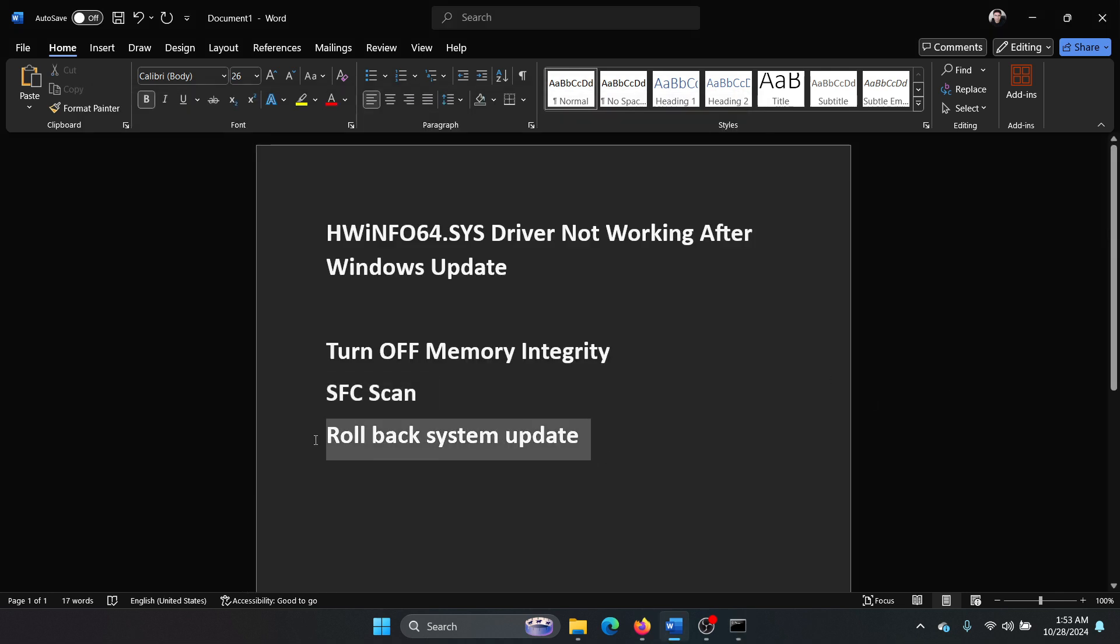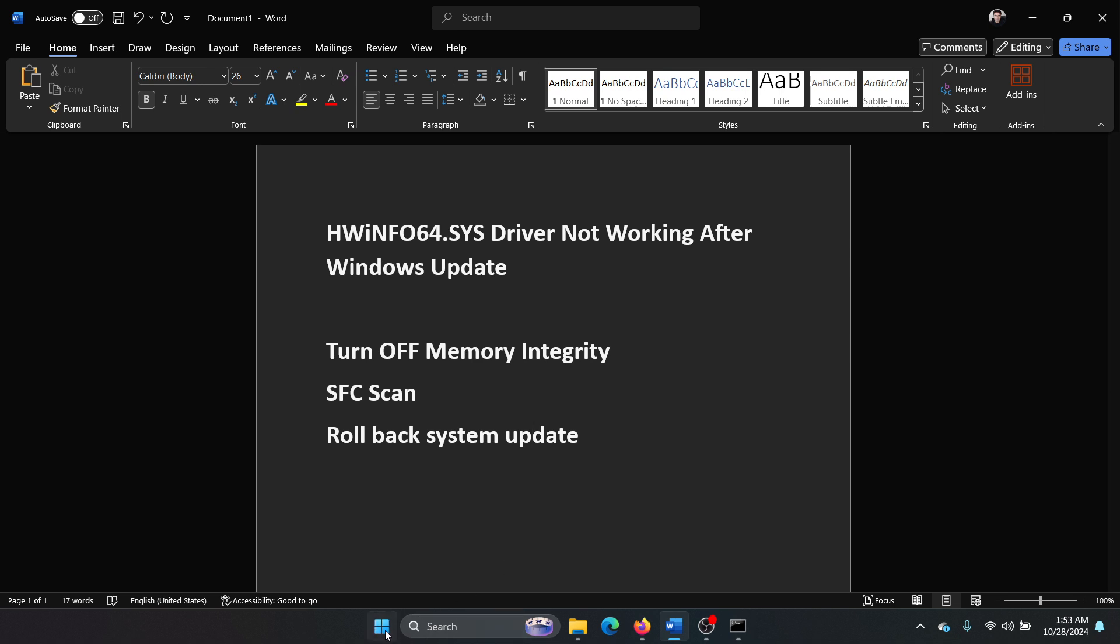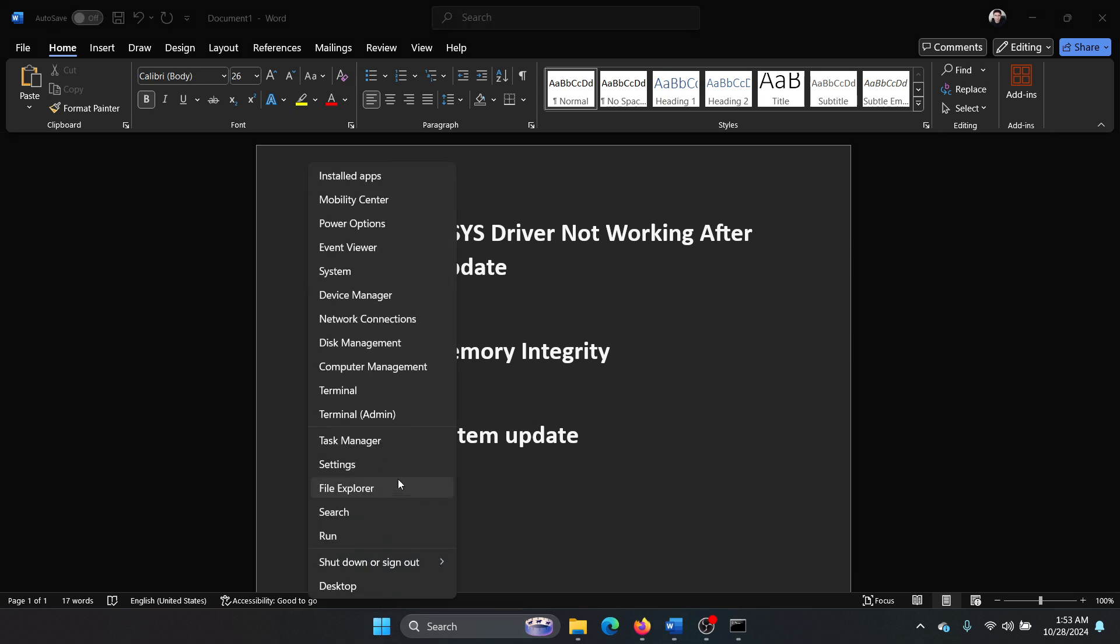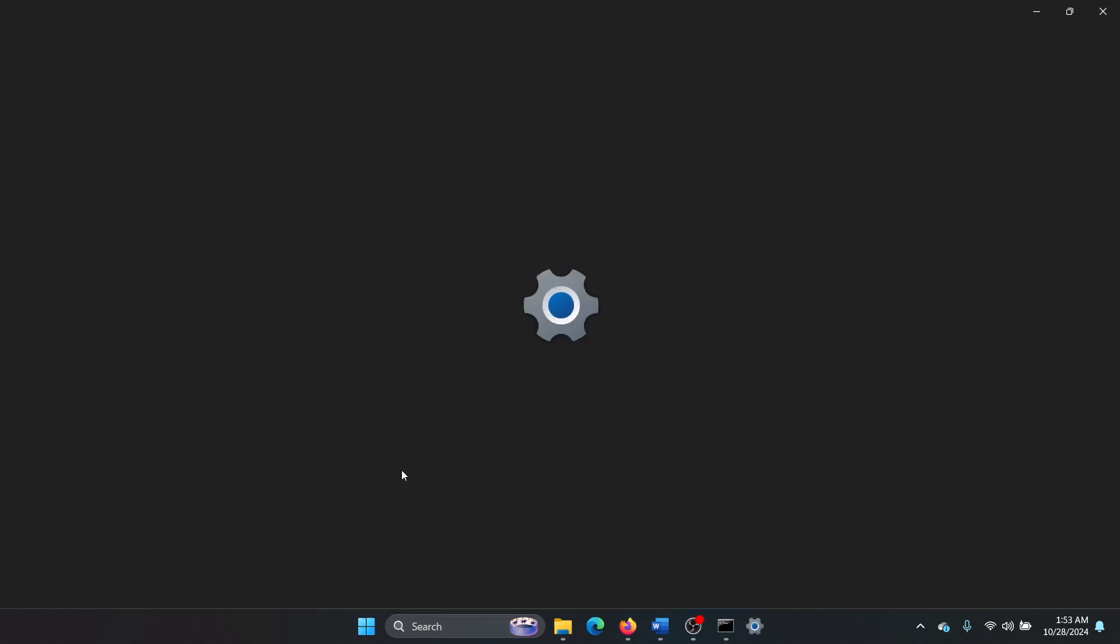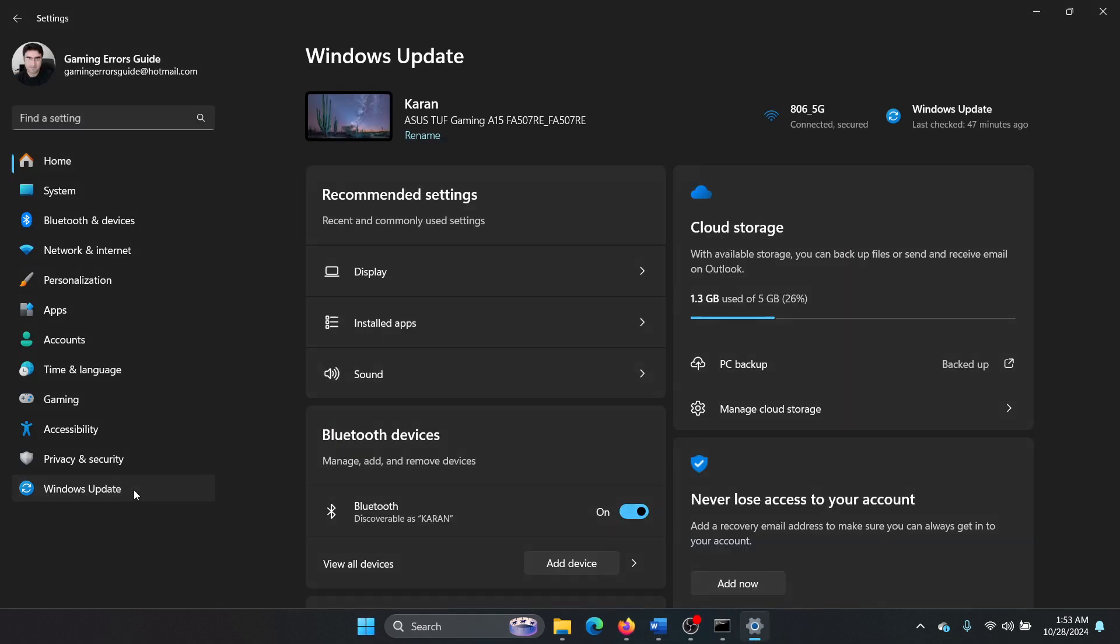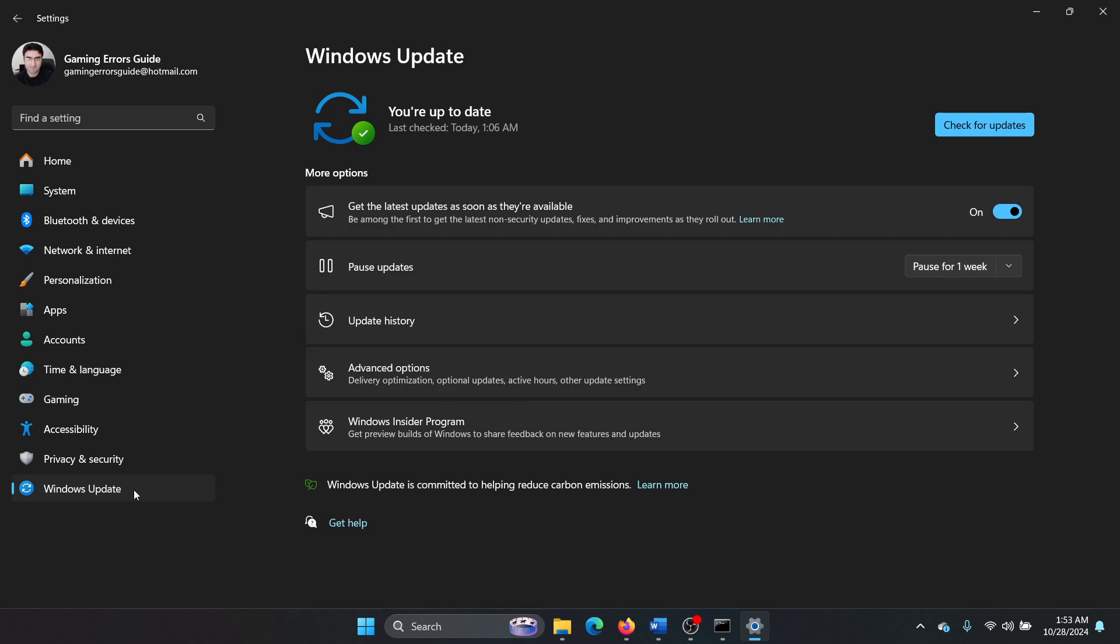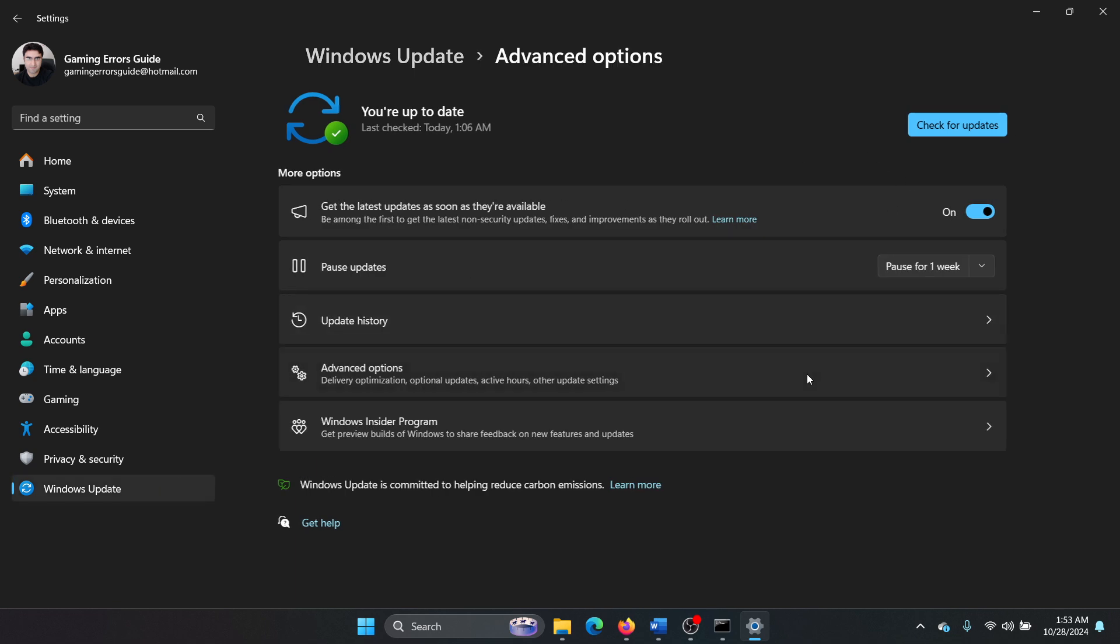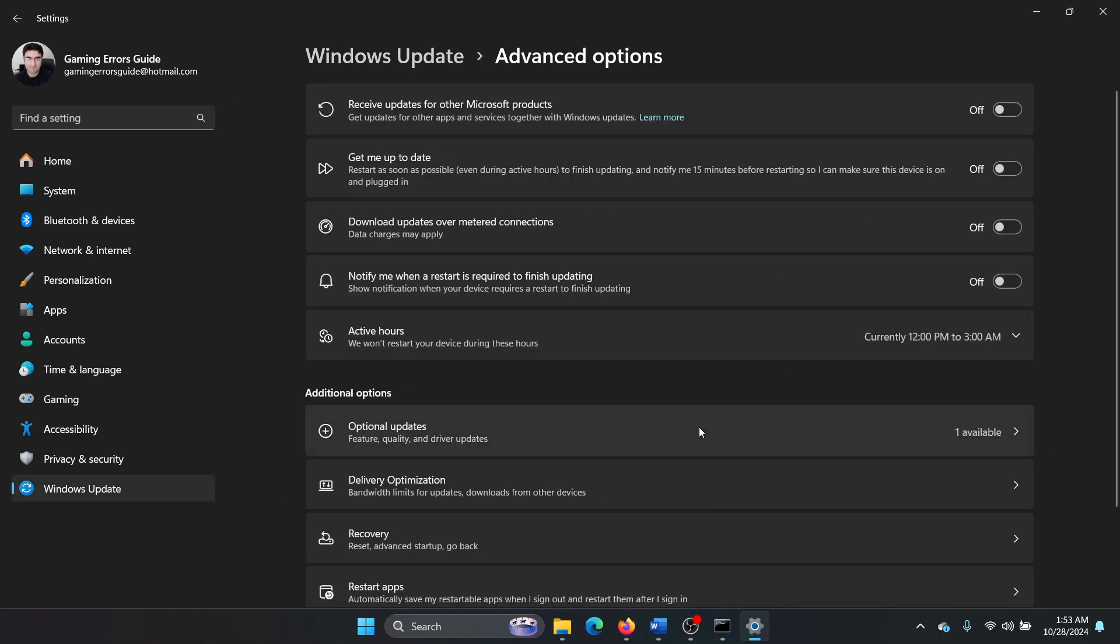And the last one is obviously to roll back the system update. Right-click on the Start button, select Settings from the menu, go to the Windows Update tab on the list on the left-hand side, and then select Advanced Options.